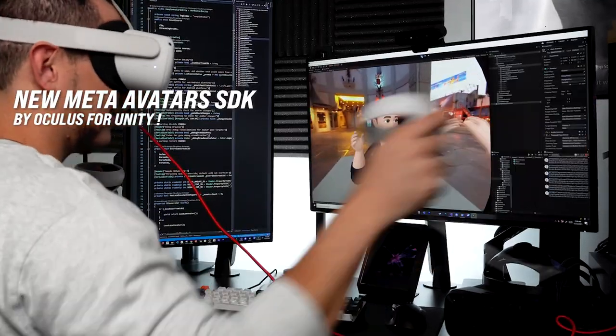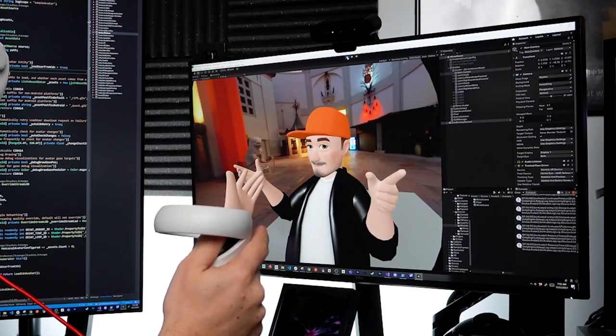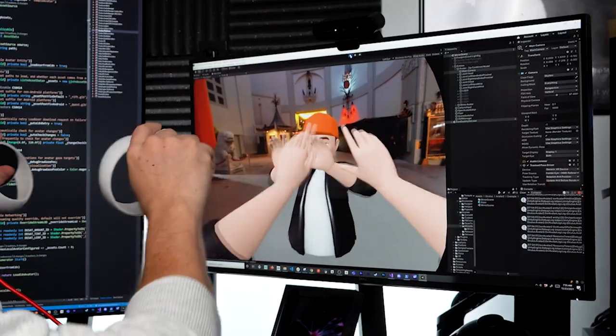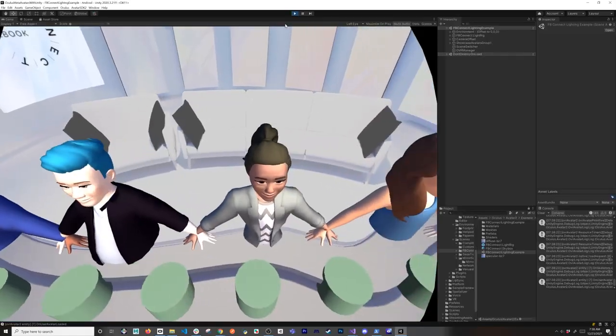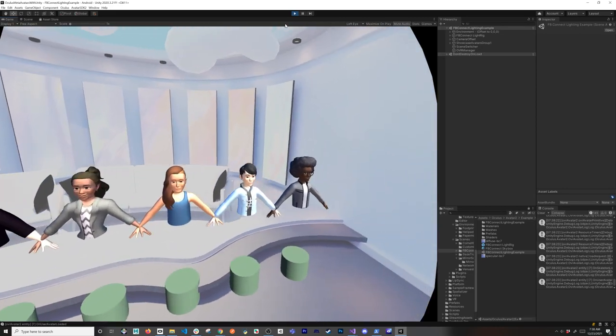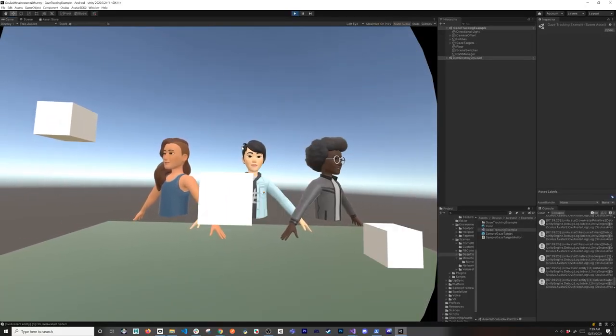In today's video I'm really excited to show you the new Meta SDK avatars provided by Oculus that also works with Unity. I'm going to walk you through how to set it up from the very beginning — what you need to do in Unity to integrate it, what you need to do in dashboard.oculus.com to enable some of the required features, and some of the scenes available in the SDK. Let's jump into my computer and start working on it.